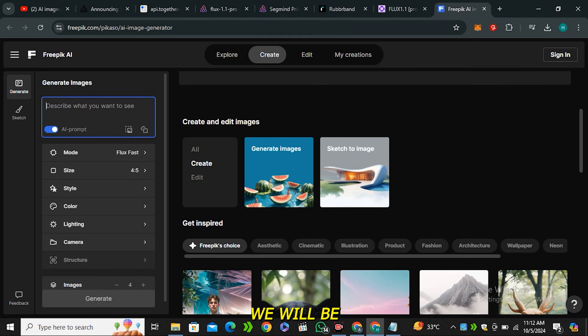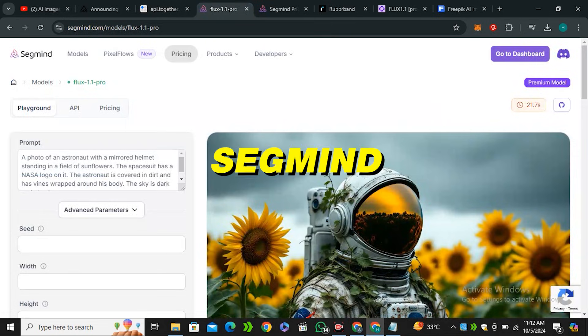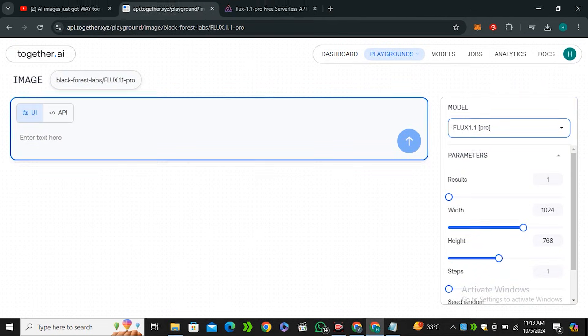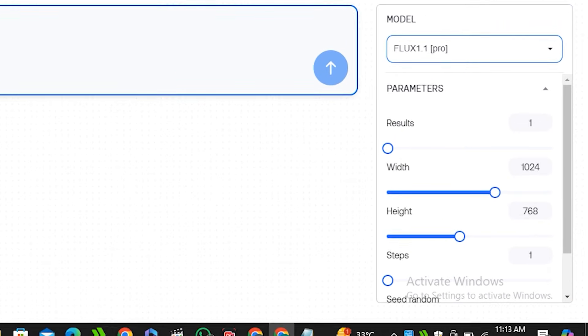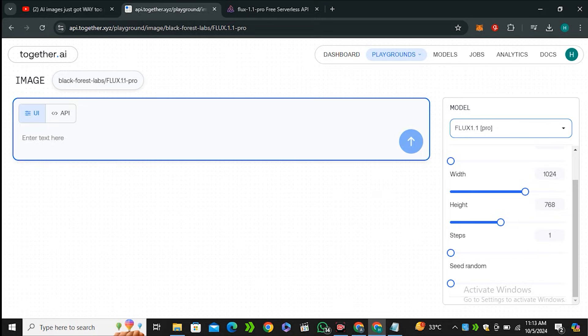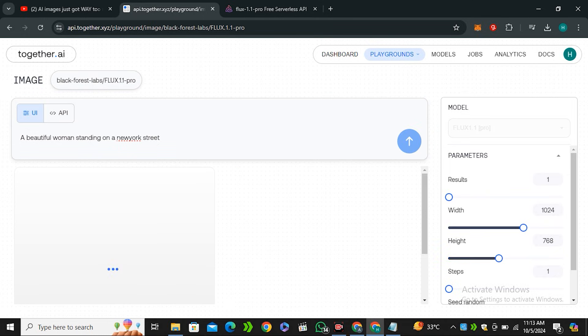Today we'll be using together.ai and Segmind. On together.ai you can see there are very minimal parameters — you can adjust height, width, number of steps, and the random seed. Not too many parameters here. Let's give it a simple prompt: a beautiful woman standing on a New York street. This is actually very fast.